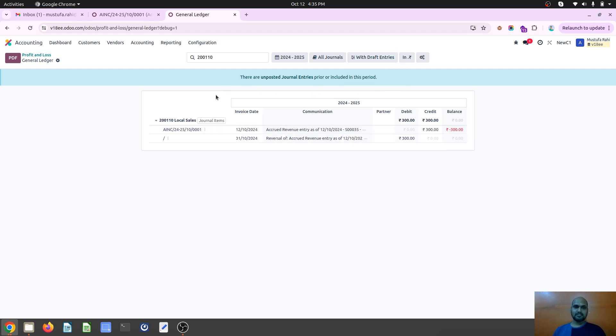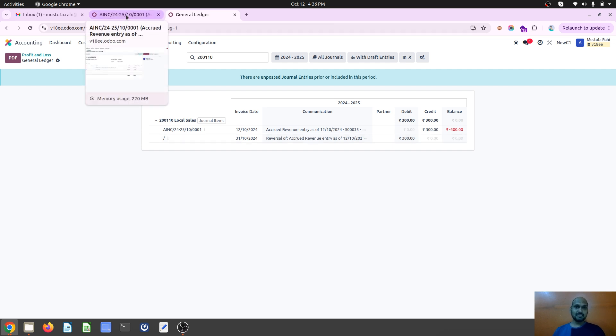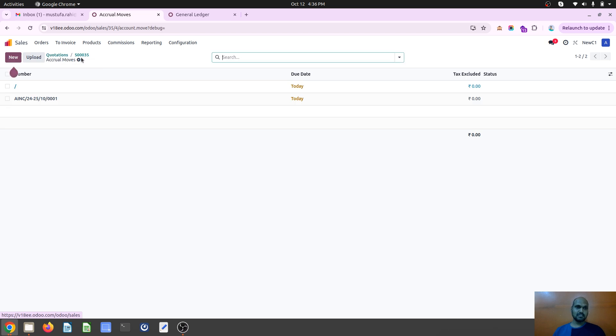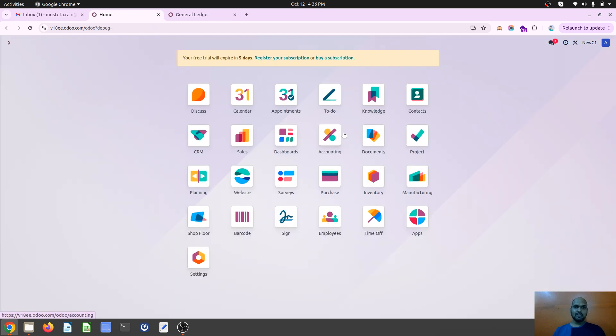Now if I see draft entries also, it will be going to reverse this transaction on particular date which I choose during my transaction. So that's how I can register some income which are not realized yet but I want to show it as a part of my income. That's what accrual moves and accrual income I can register from here.